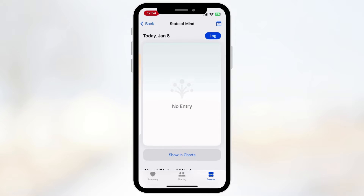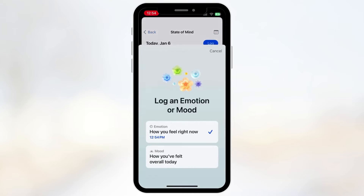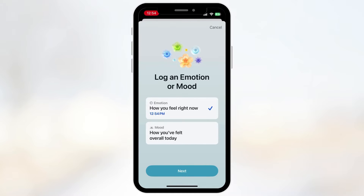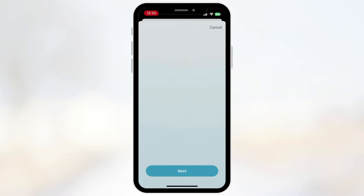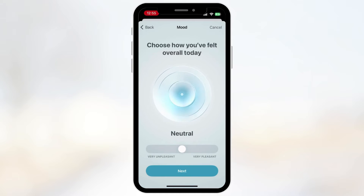Let's go ahead and log today. You can just click Log and you have two options: how you feel right now, and how you felt overall today. If you choose the first option it's going to log a specific time, and if you choose the other one it's about the overall mood for the whole day. Let's try the overall mood for the whole day and click Next.